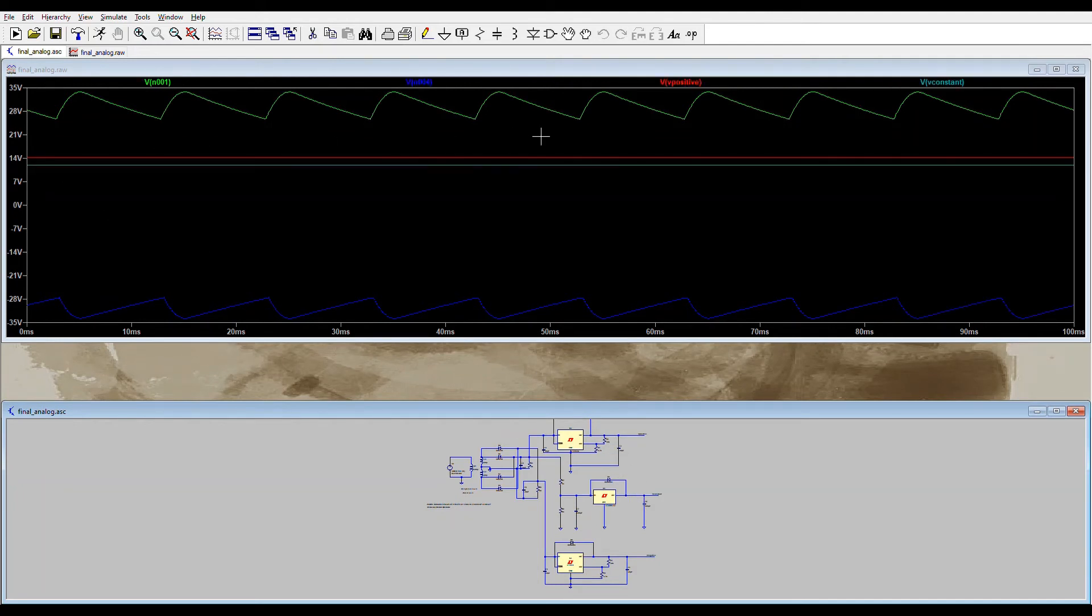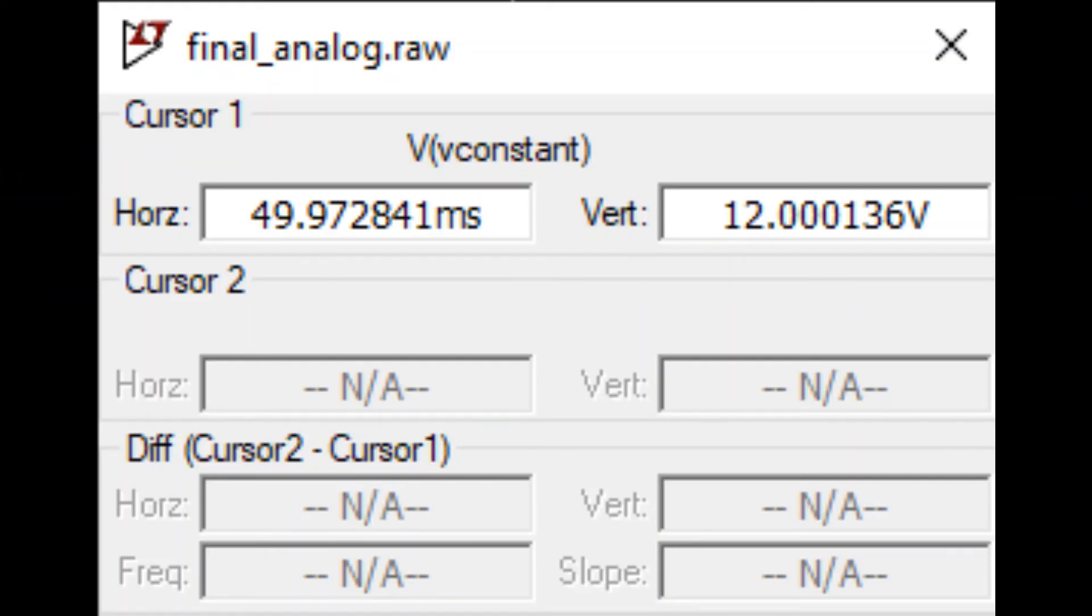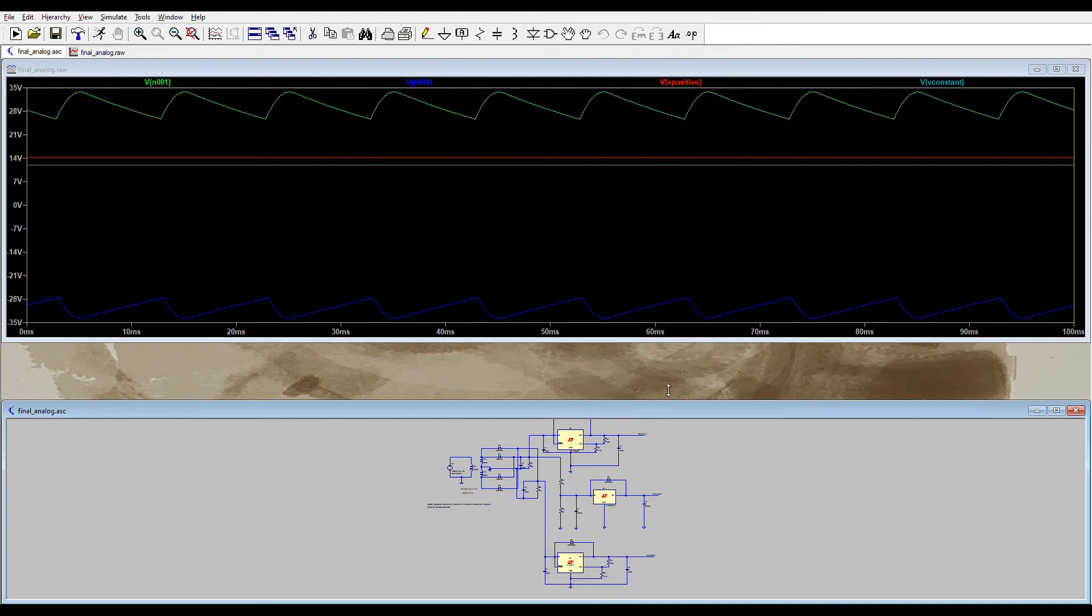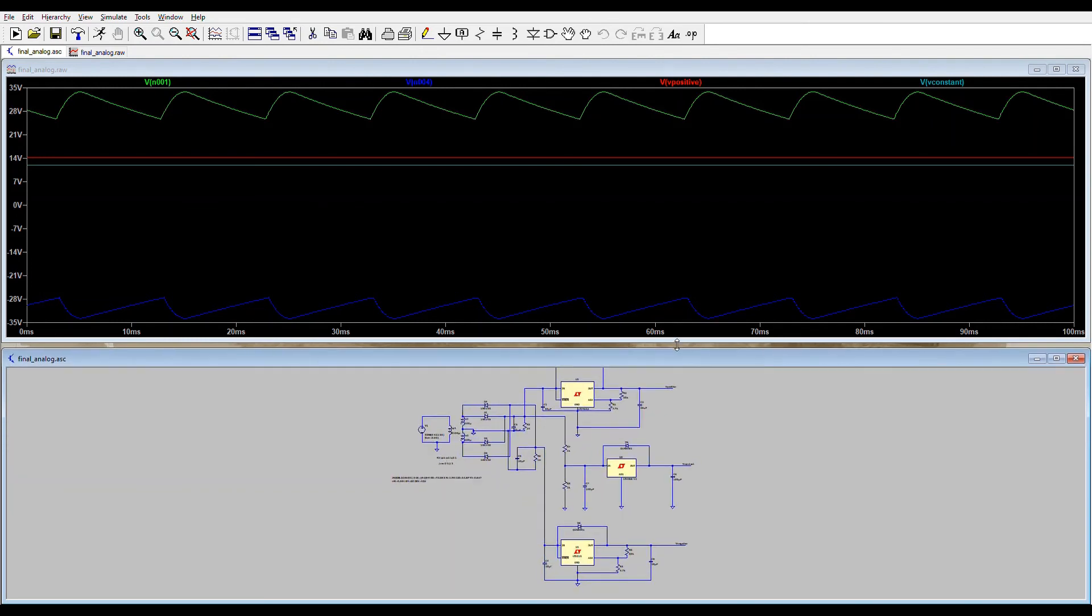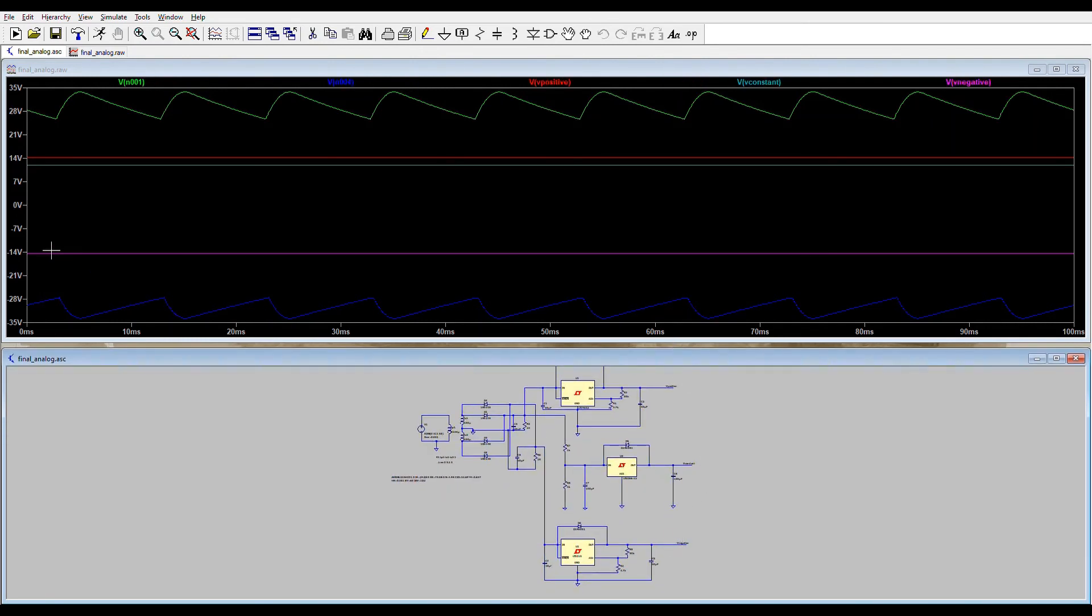Now this line is 12 constant volts and I can show you the exact value. Yes, that's exactly 12 volts. I will delete this and this is negative 14 volts. But as I said, you can change these values by changing the resistor ratio.